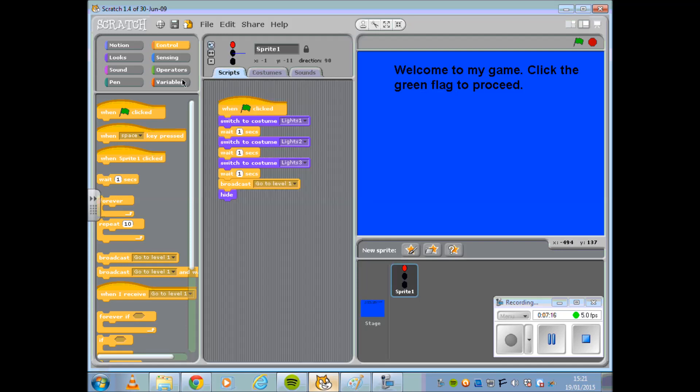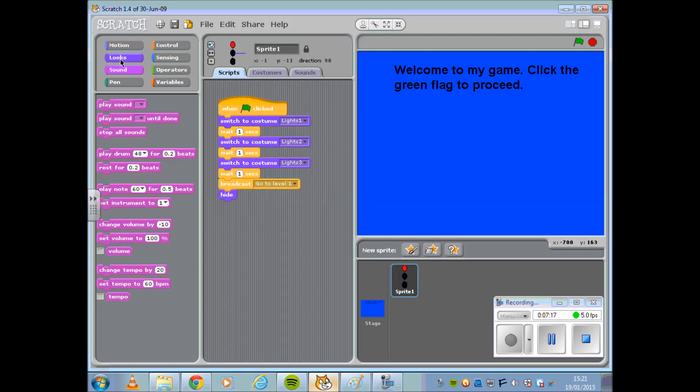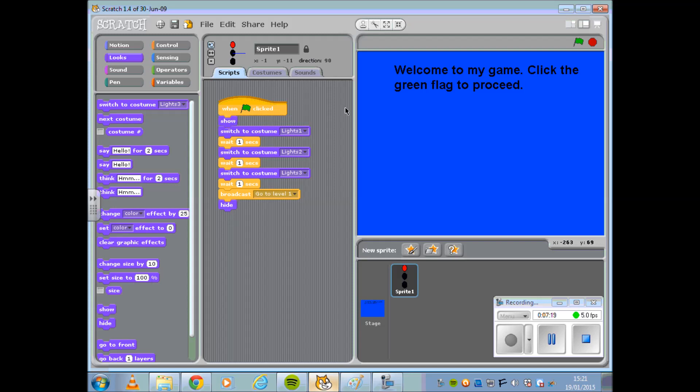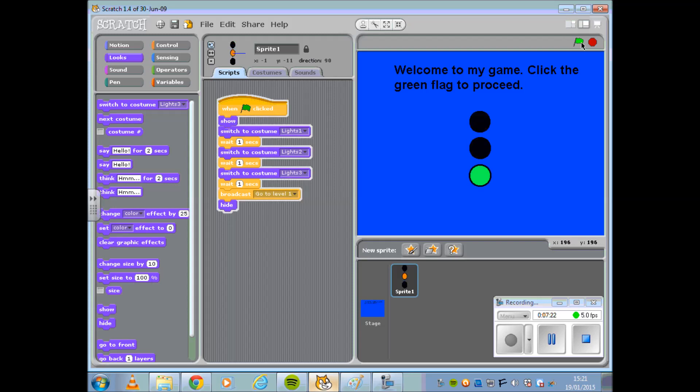Lastly, if I am making my lights disappear or using Hide, I must ensure that they also show when I click the green flag.